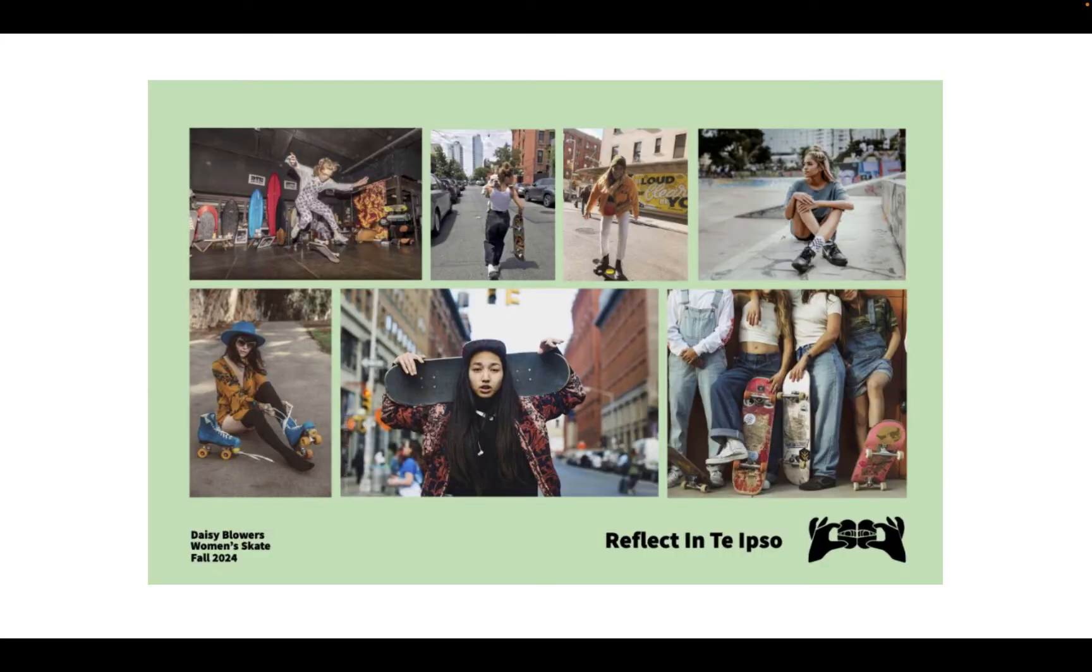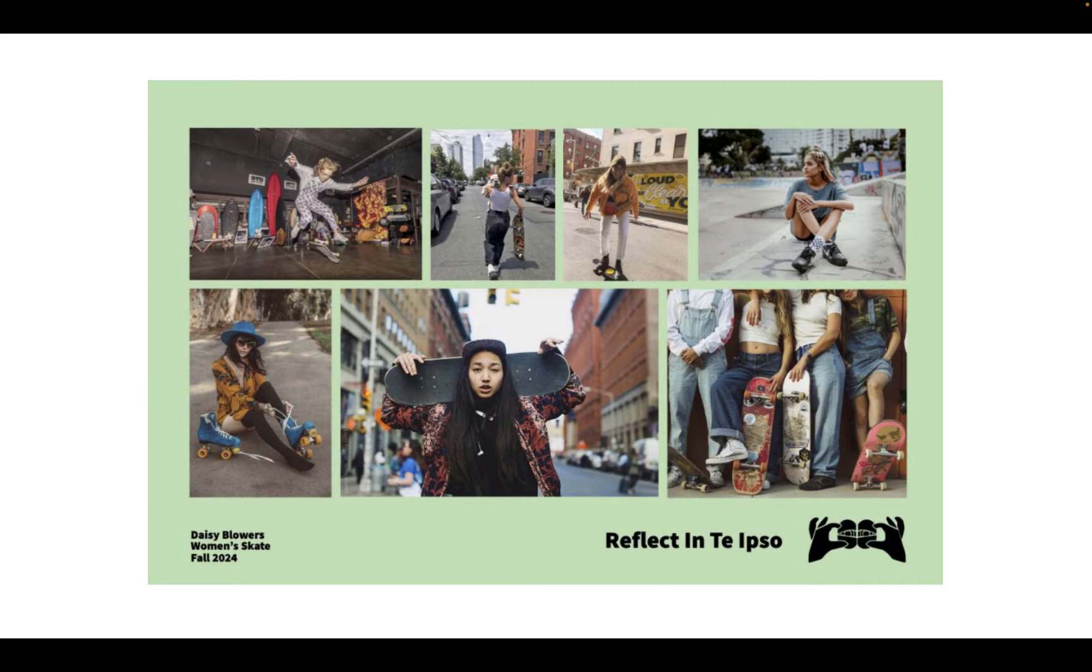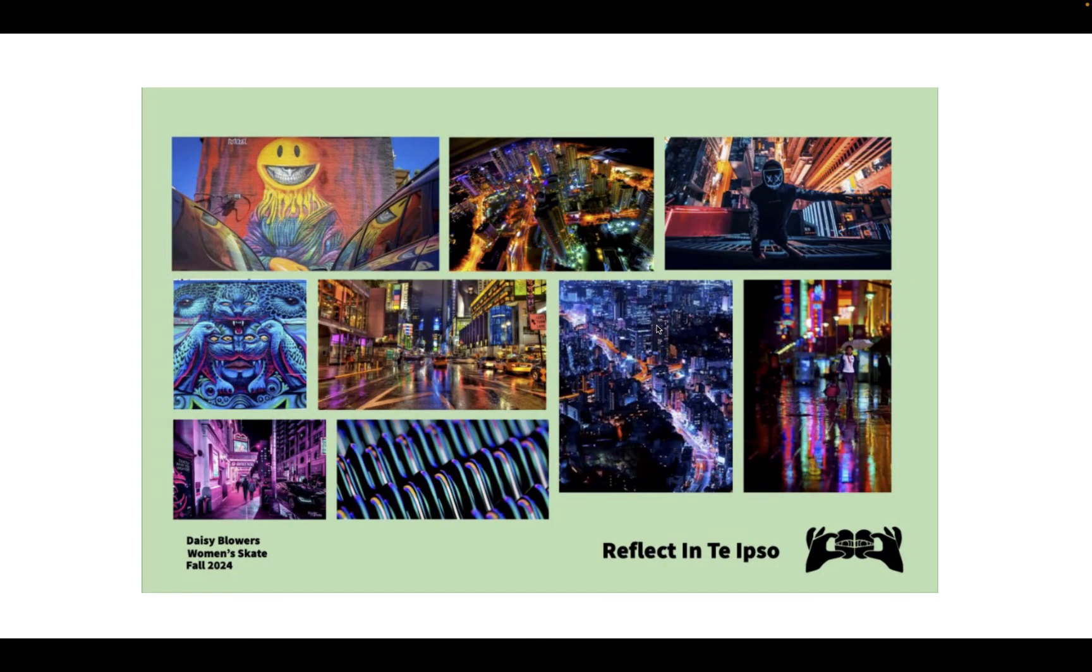This is a project example from one of our students. This is the target consumer board for Daisy Skate Line. This is a female skateboarder. She's an authentic skateboarder. She rides her long board frequently. She's also fashion oriented. She's multi-ethnic. She's an urban gal. And that comes across in the boards, in the images on her board.